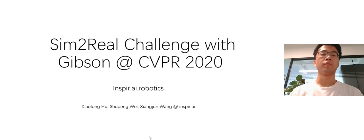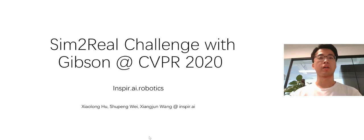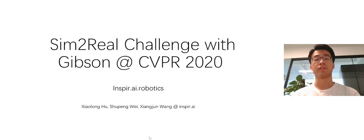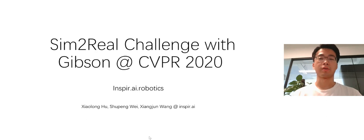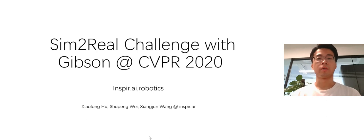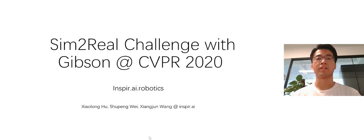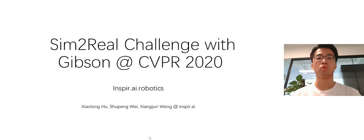Hi, everyone. We are going to share our experience in Sim2Real Challenge with Gibson at CVPR. We are from the robotics team Inspire AI. My name is Shu Pengwei. My teammates are Xiao Longhu and Xiang Junwang.